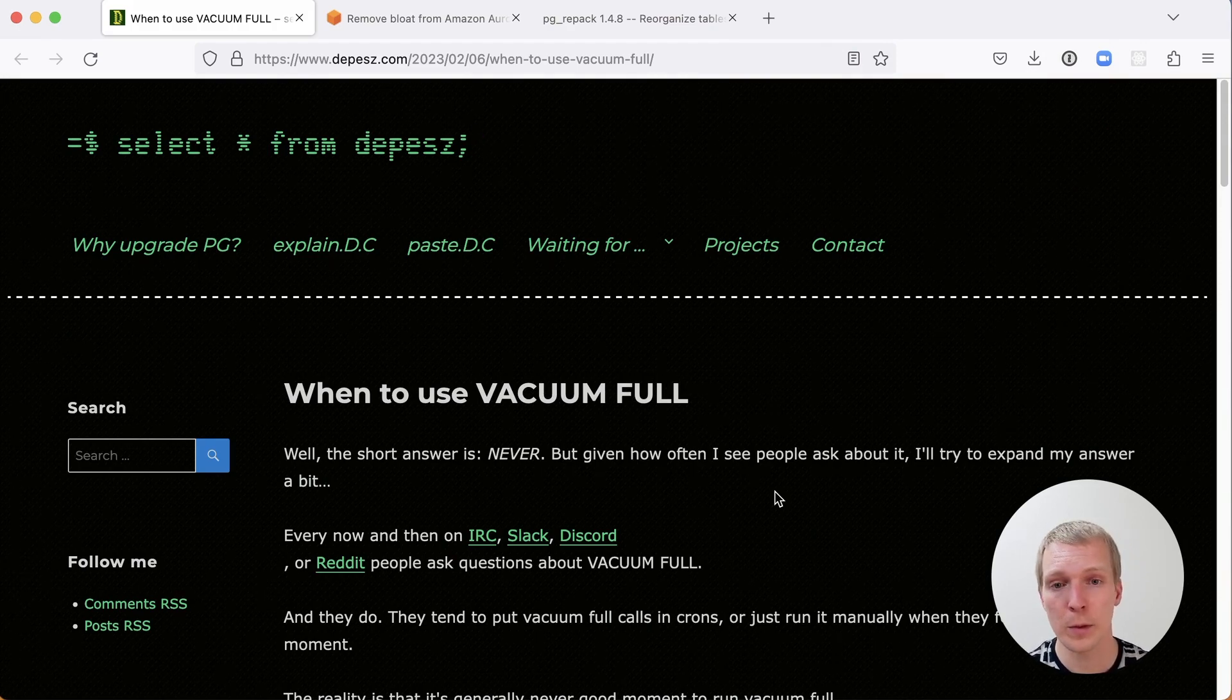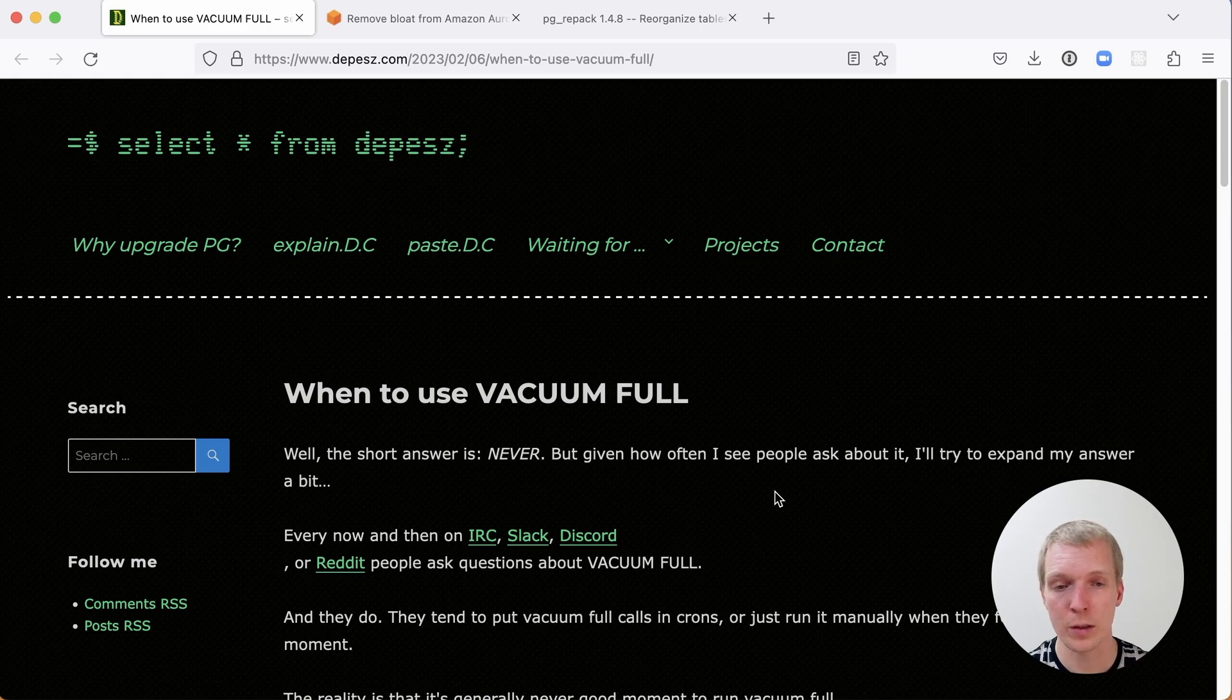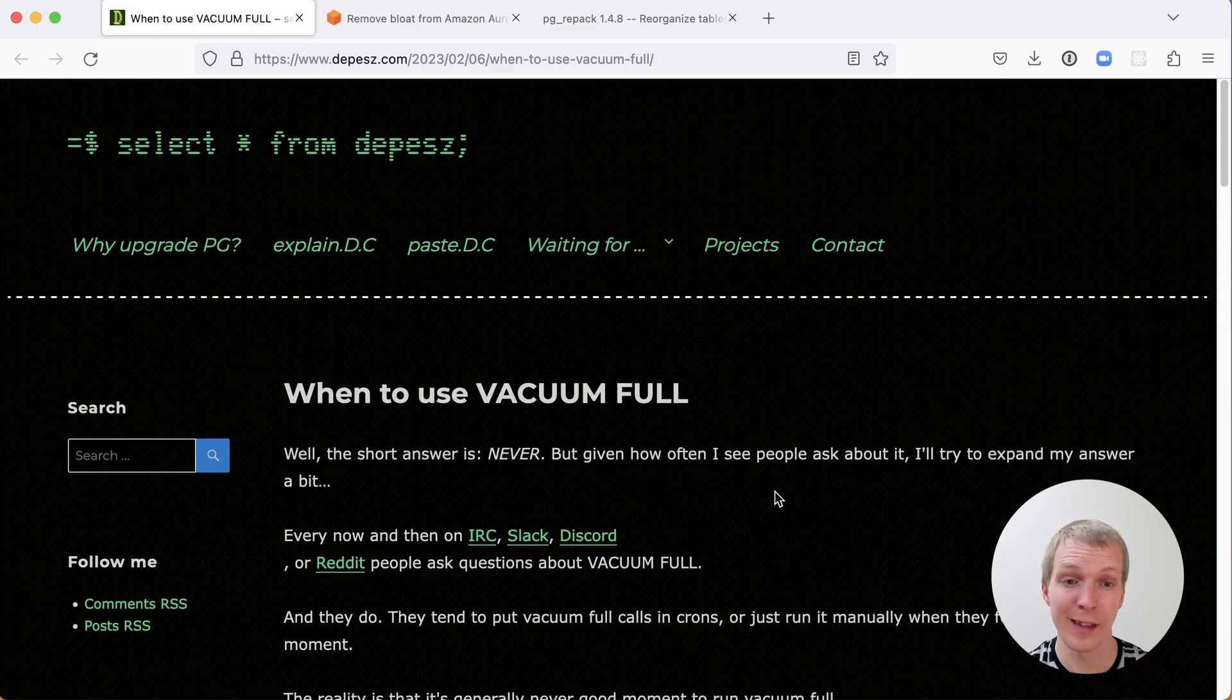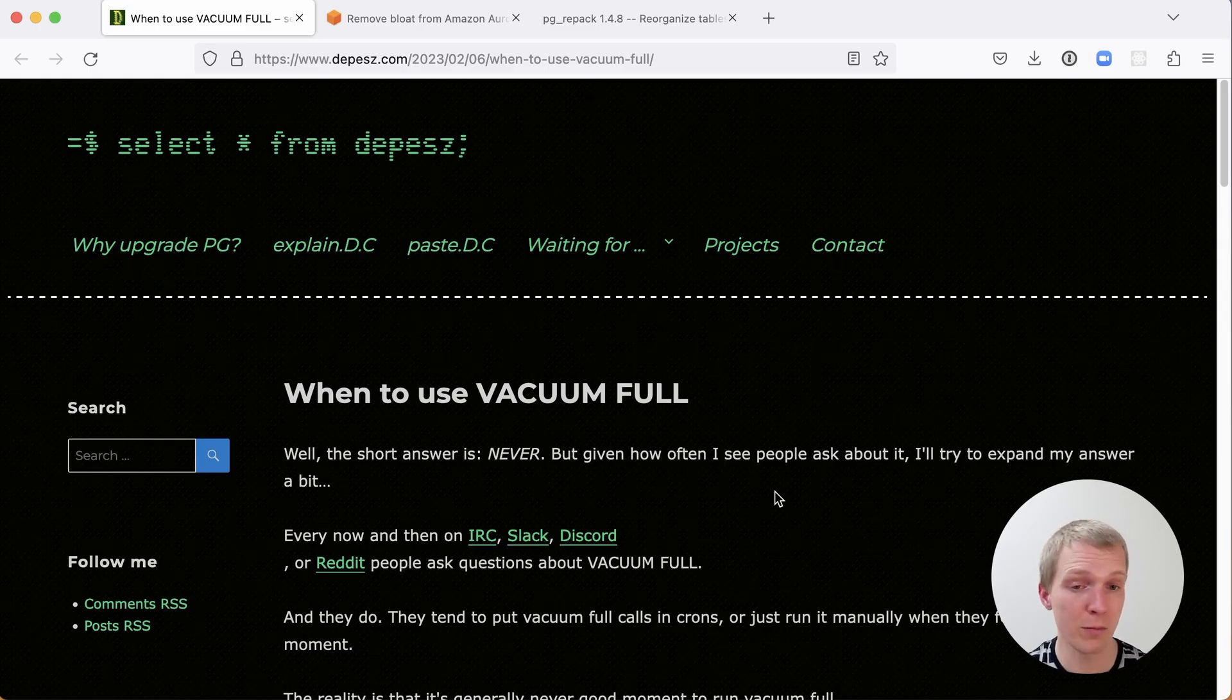This is a blog post by Depesz on his blog where he talks about when to use Vacuum Full and he says the short answer is never. You should not use Vacuum Full.